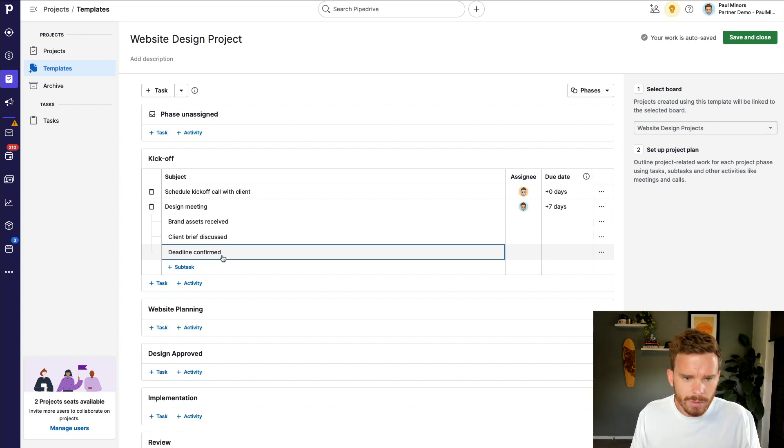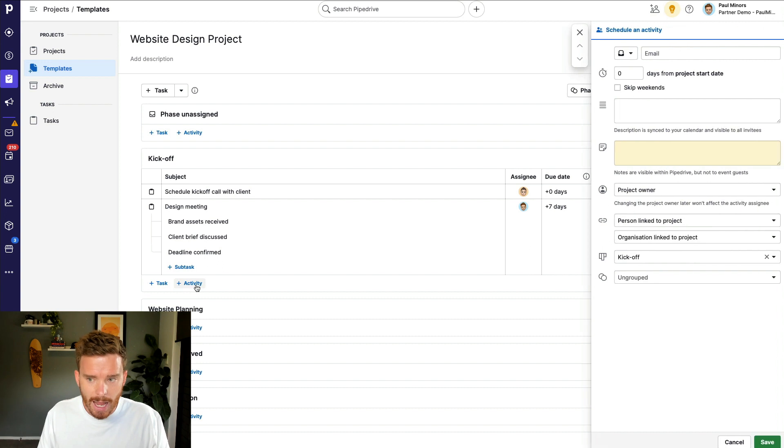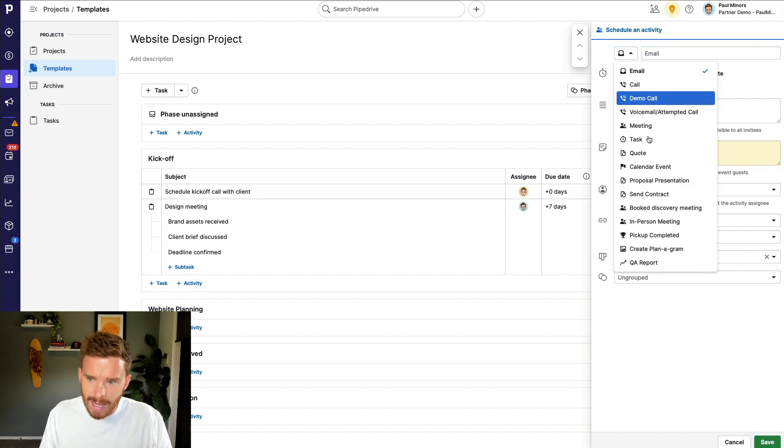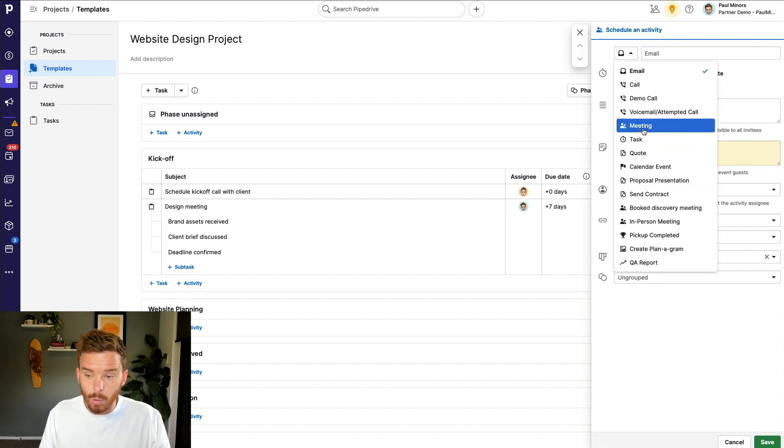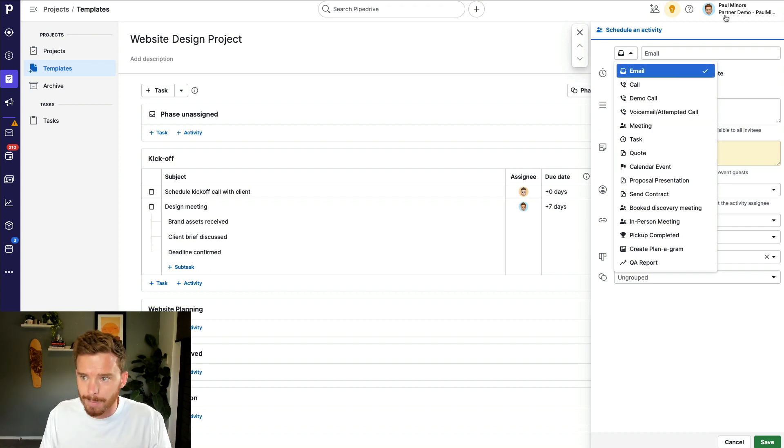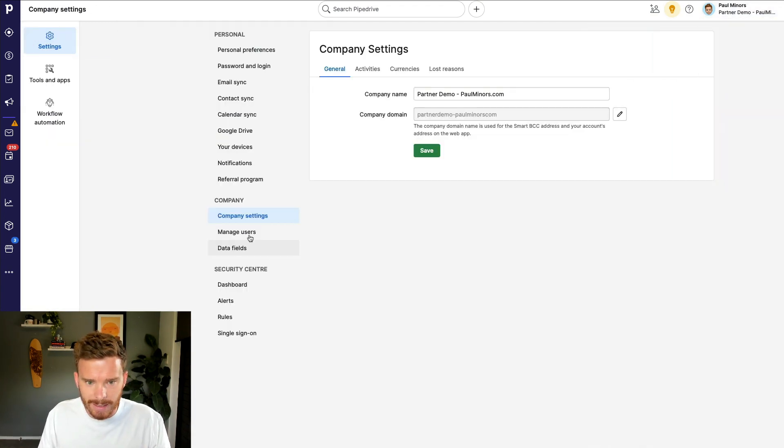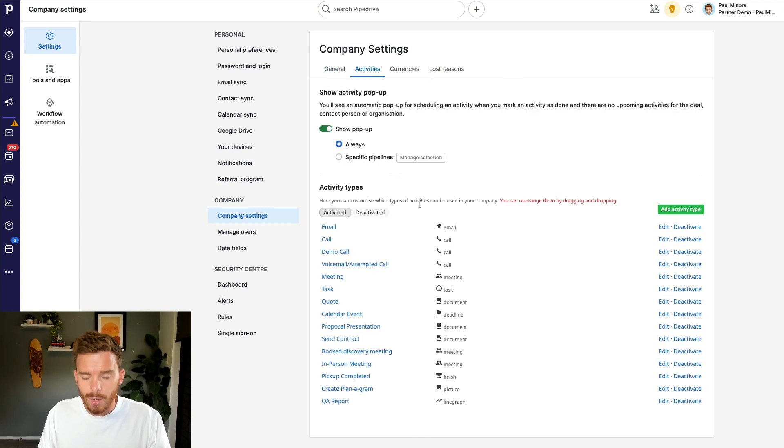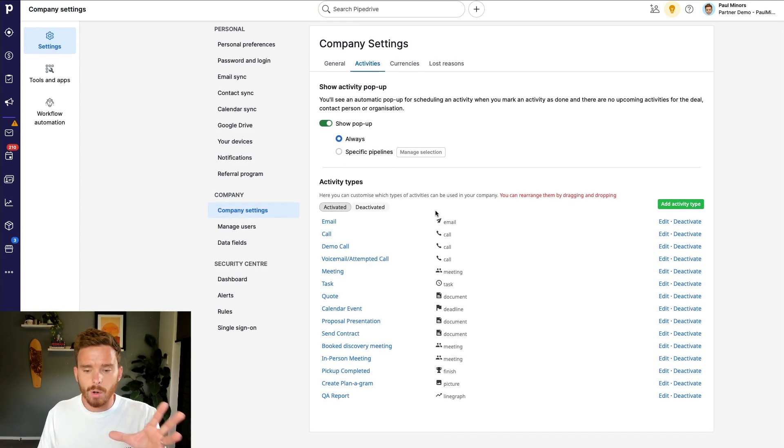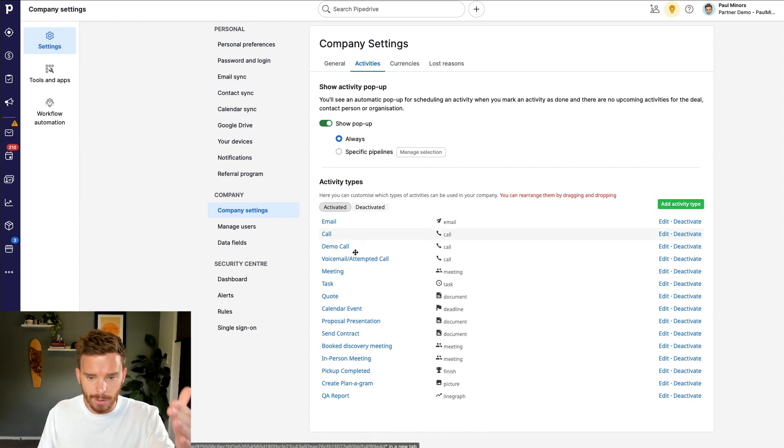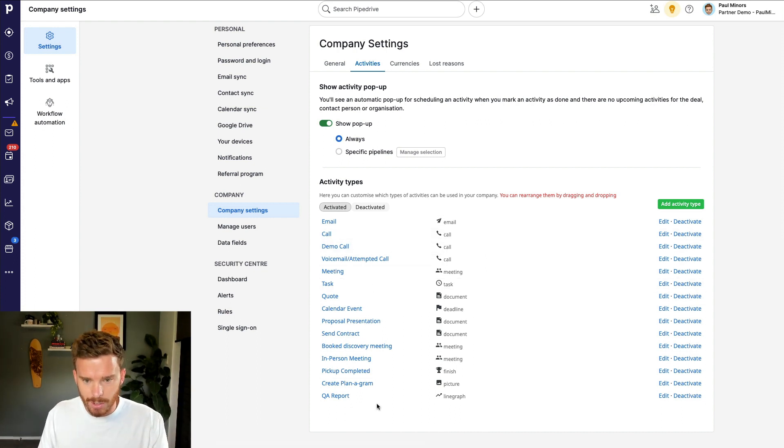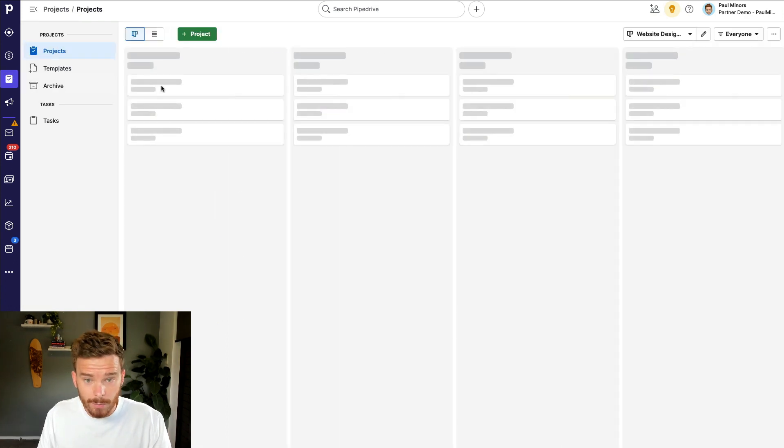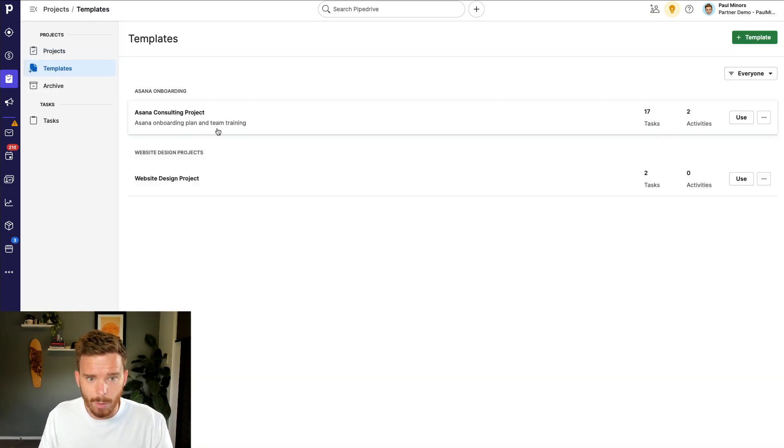Now, you can also create an activity. And this is where you can create an activity which utilizes the activities that you've already created and set up in your deal pipeline. So if I go to my company settings and then go to the activities tab, these are the activity types that you are already using in your deal flow. So when you create a deal, these are the activities that you can use. And we can borrow those and use them within our projects as well.